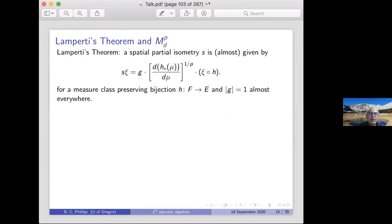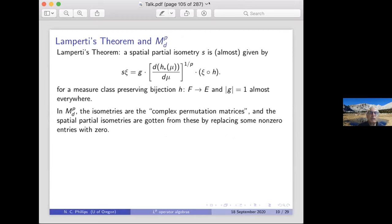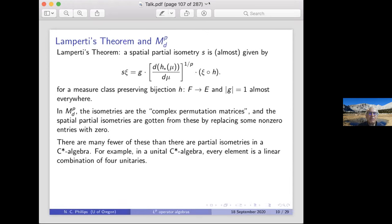Lamperti's theorem characterizes isometries from LP spaces on σ-finite measures — not necessarily surjective, just isometric linear maps from LP of one space to LP of another. In the d×d matrices, the isometries are just the complex permutation matrices: take a permutation matrix and replace the ones by scalars of absolute value one. There are far fewer spatial partial isometries than partial isometries in a C*-algebra — in a usual C*-algebra every element is a linear combination of four unitaries, but that's certainly not true in the d×d matrices with the LP operator norm.